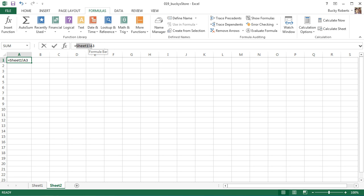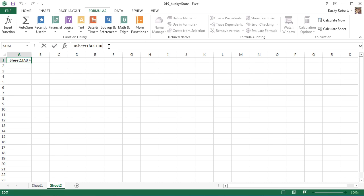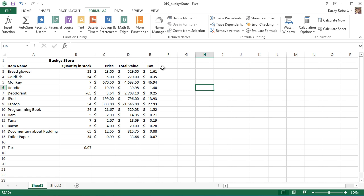Pretty cool. And of course, if this was a number, which is not, you can like take the price of it plus 10 or whatever. But of course, since you're trying to add the word bread gloves and the value 10, that's where we get the error.